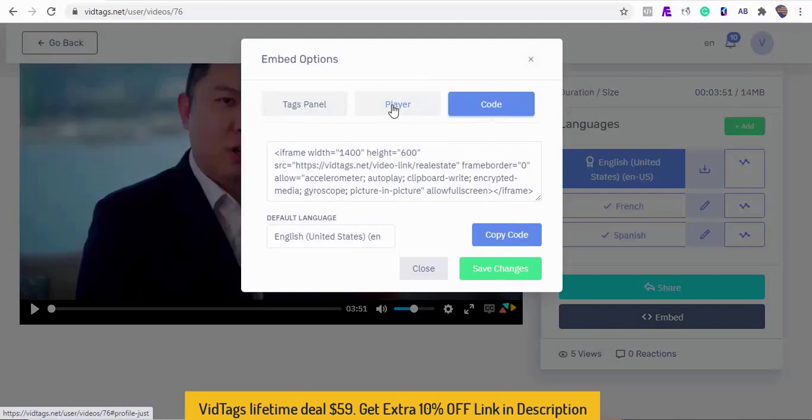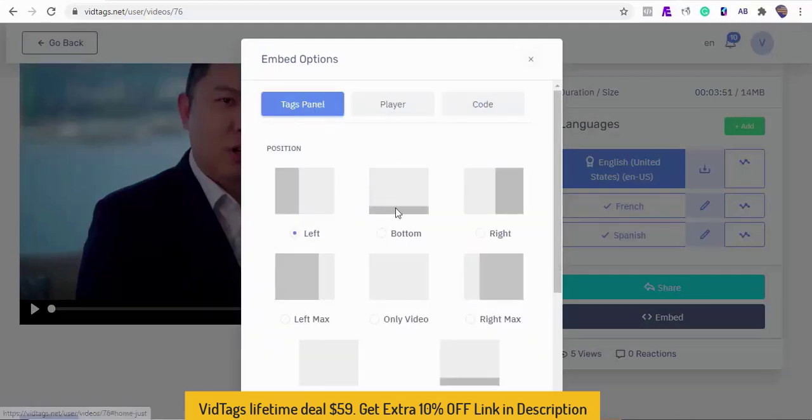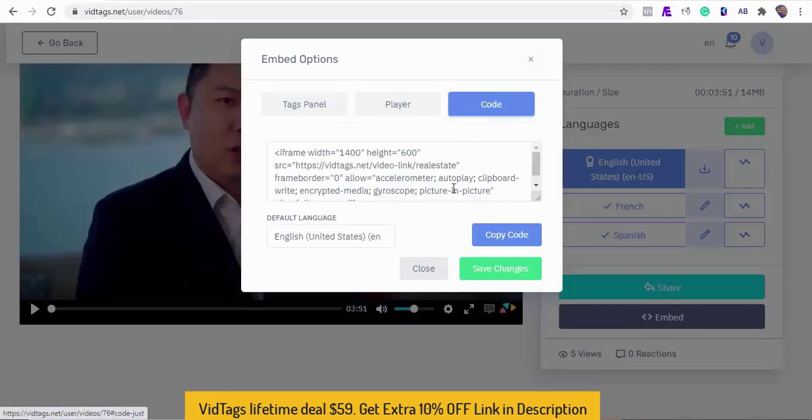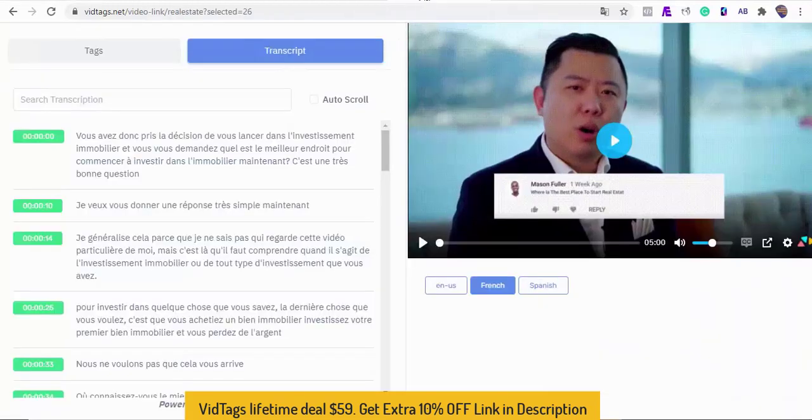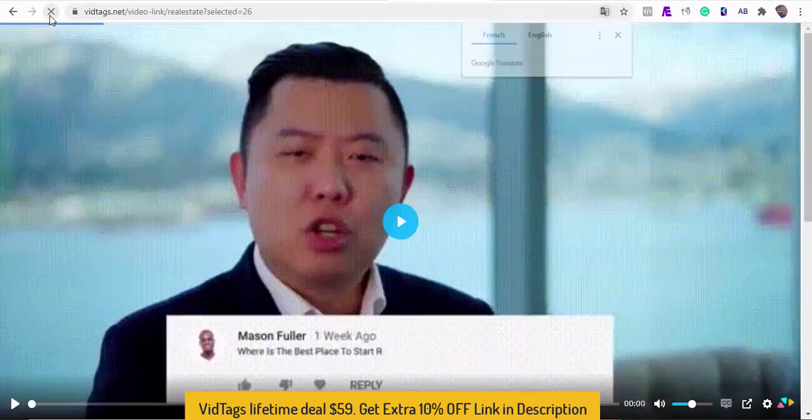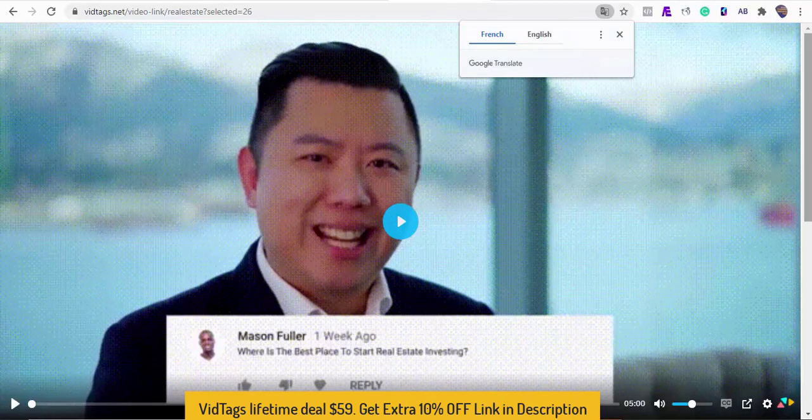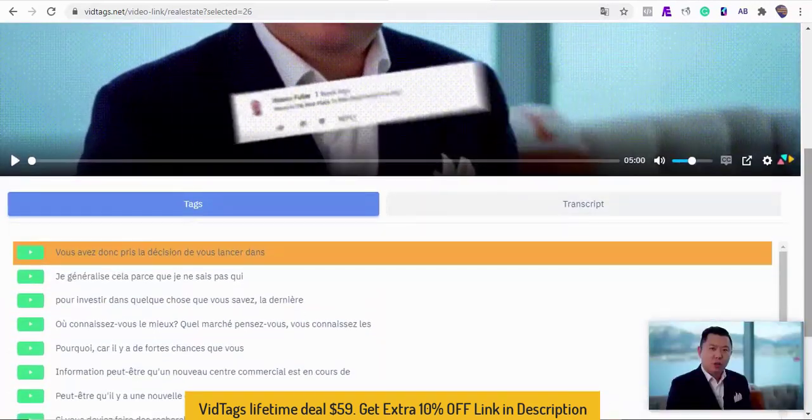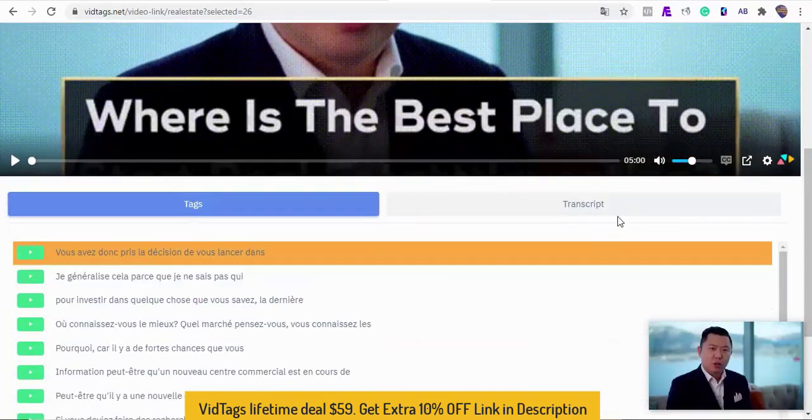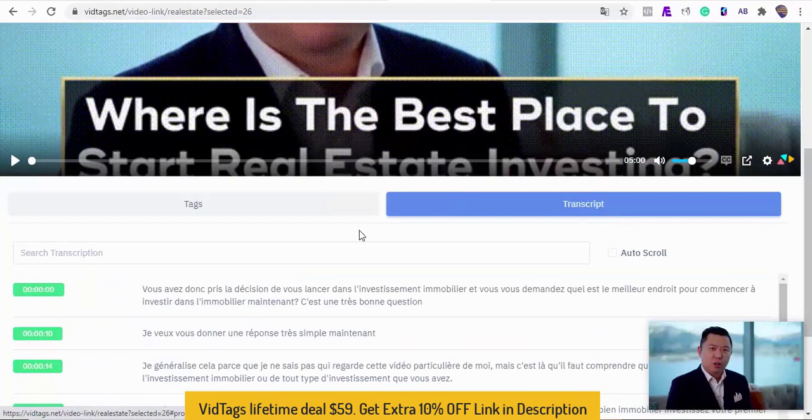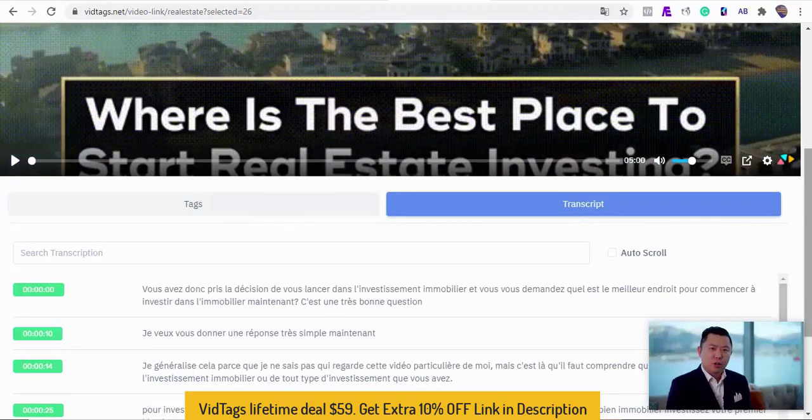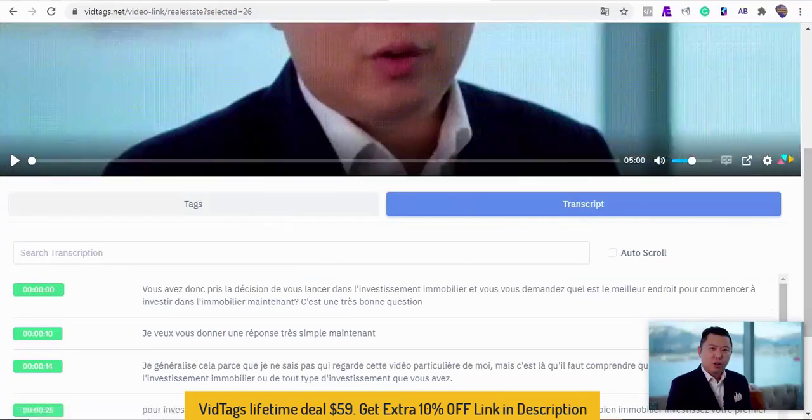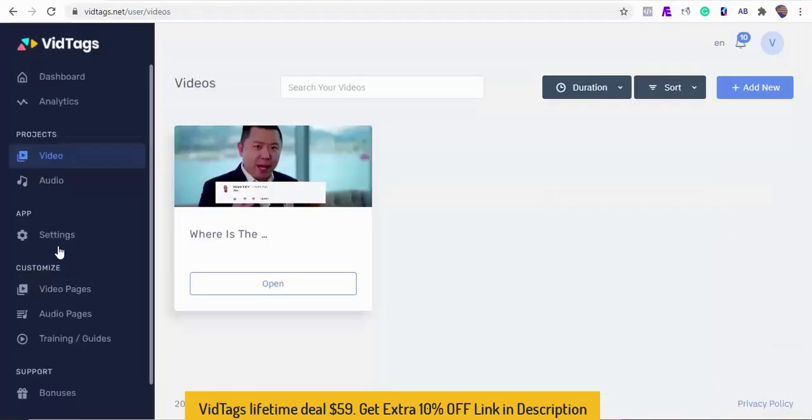One of my favorite embed positions is the bottom position. I'll switch to it so you can see how it looks.